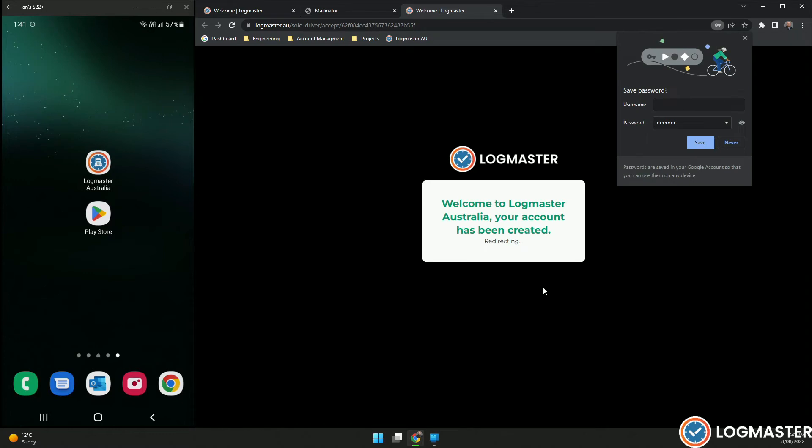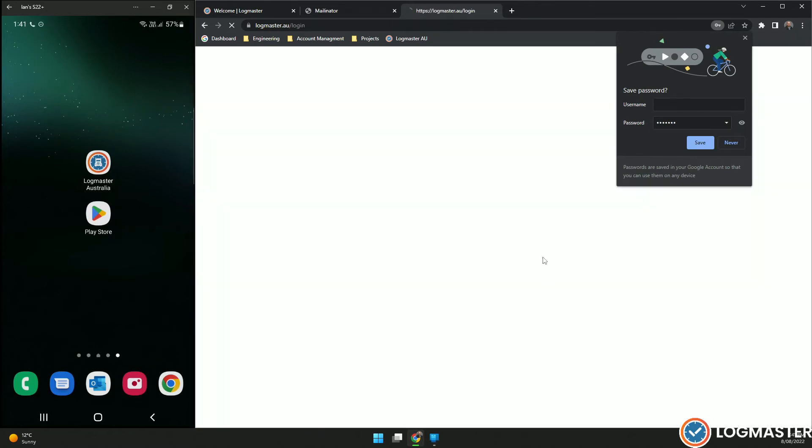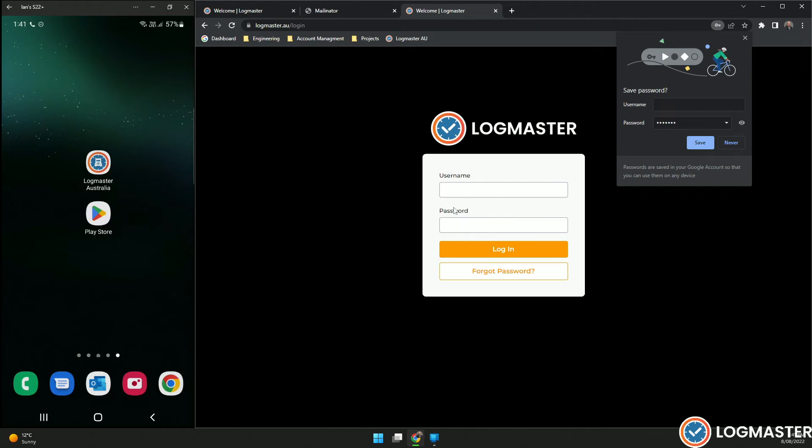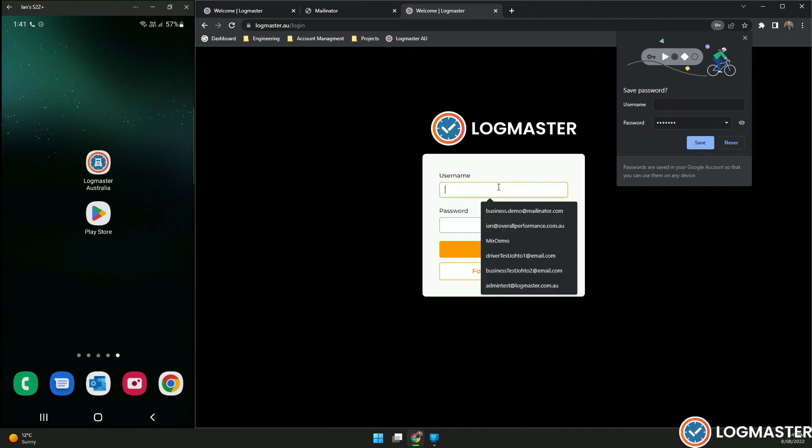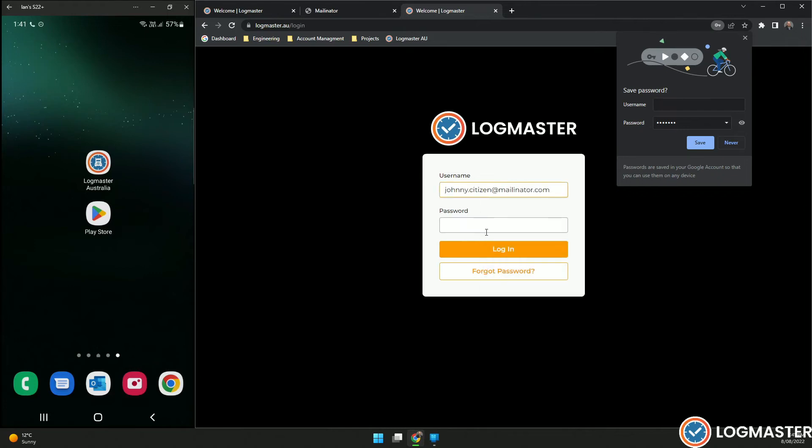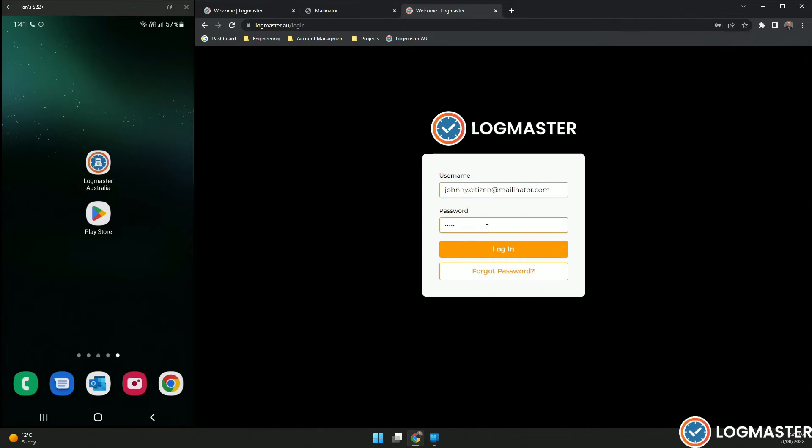Welcome to Logmaster Australia portal. Your account has been created. Now that your account is created, you can actually log in to the account. This is my email account and my password.